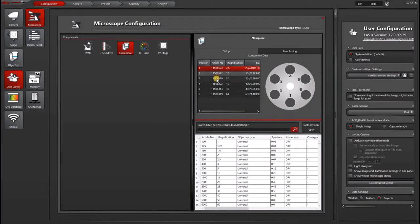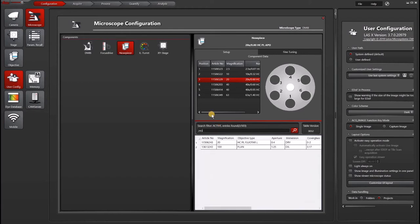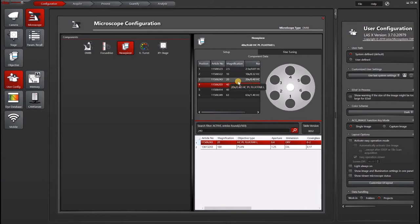So let's say we replaced this 20X objective with another 20X objective, which has the number 506243. Usually the last three digits are enough to pull up that objective, and then I just double click and now it has replaced that objective on the turret.